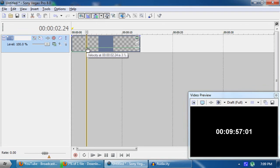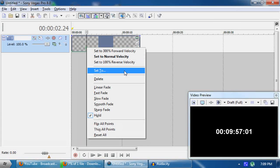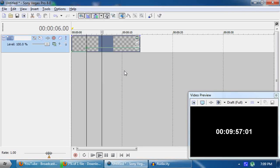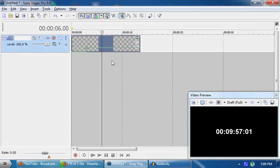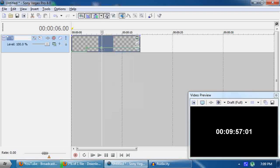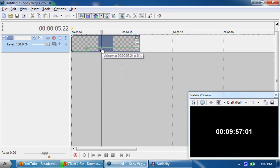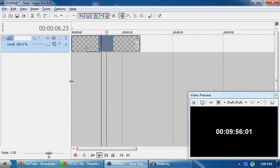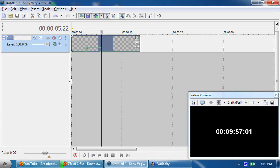Set that point to zero so the timer stops. Then drag the next point into place, right-click and set to zero to confirm the pause. When you want the countdown to start going backward again, right-click, add a point, and set it to 100% reverse velocity — and the timer goes backward again.